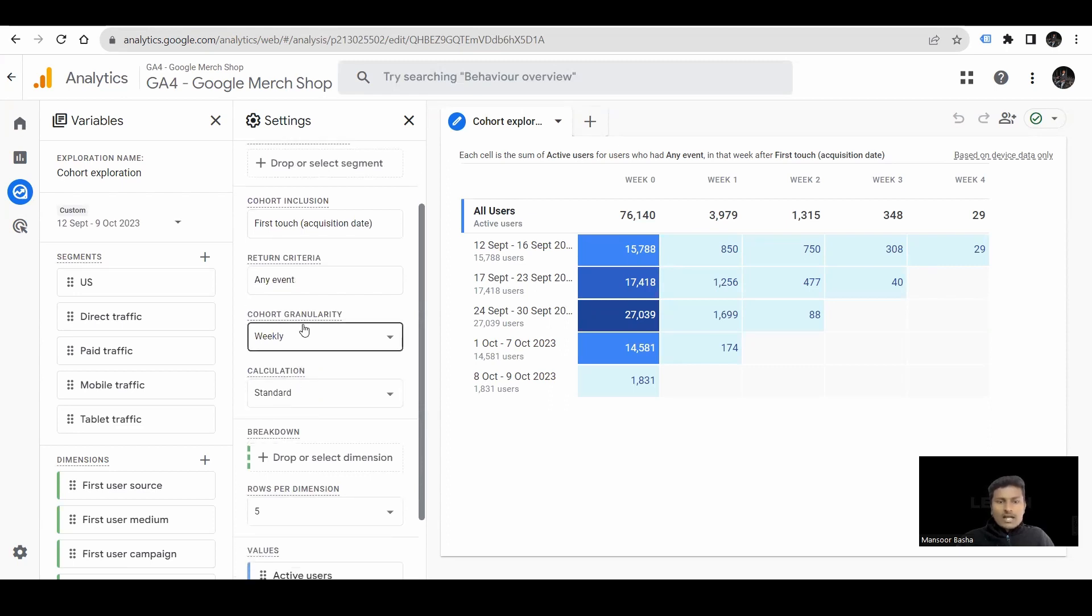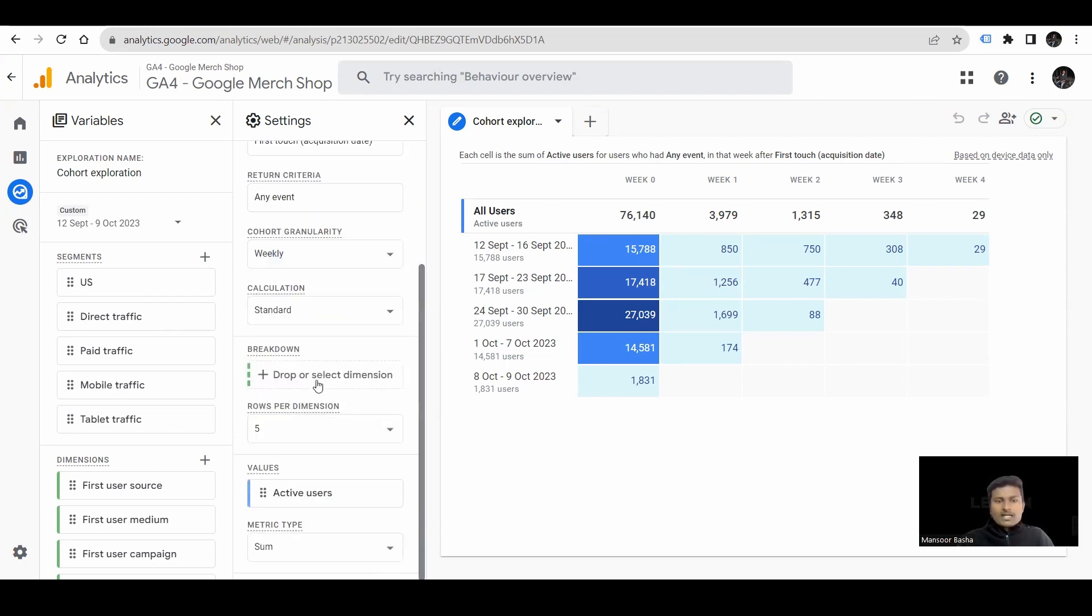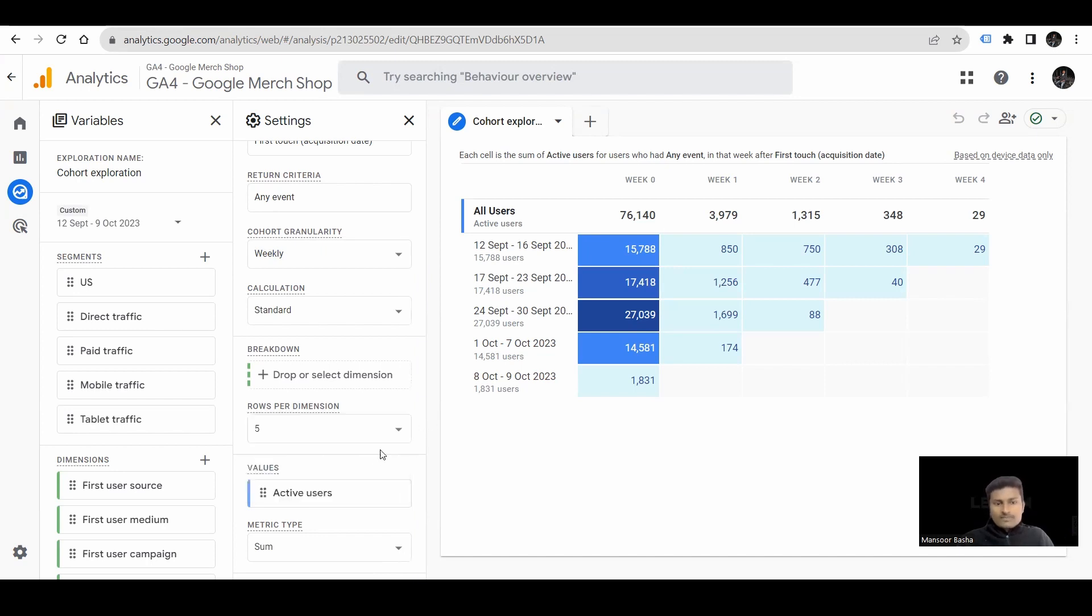Next, we have cohort granularity, which means you want to view this report for daily, weekly, or monthly. We are viewing this report in weekly. Next, we have breakdown, where we can use dimensions to break down this report. And we have rows per dimension. You can increase rows up to 15.